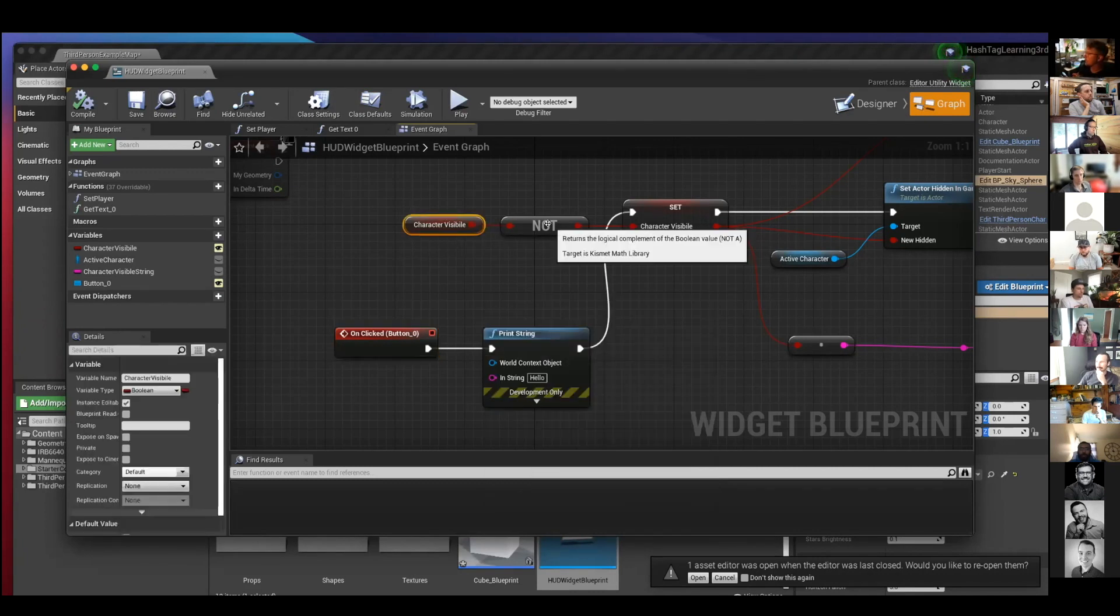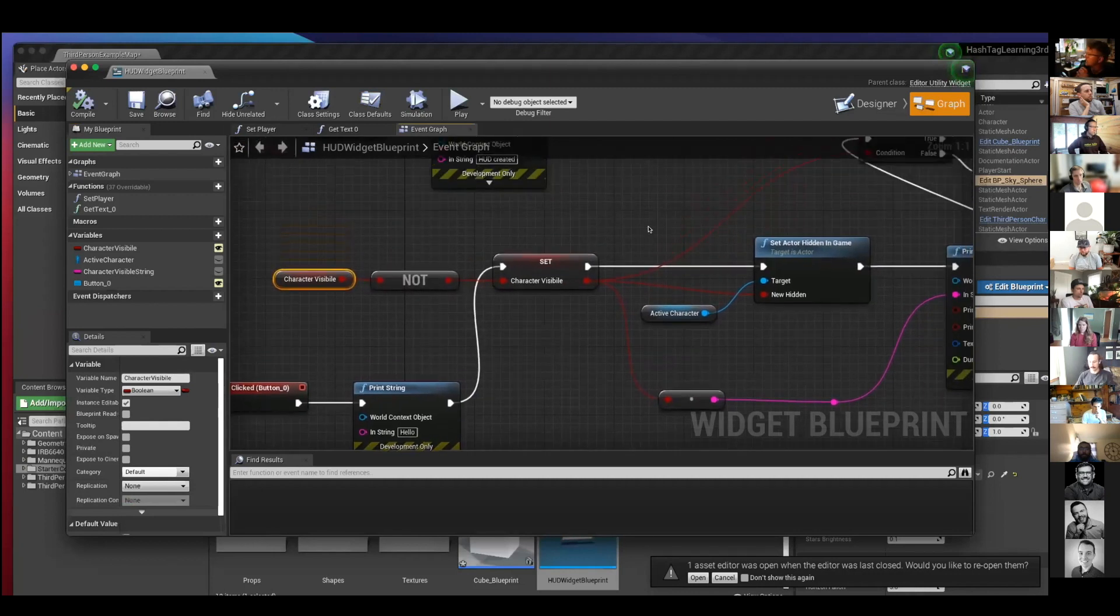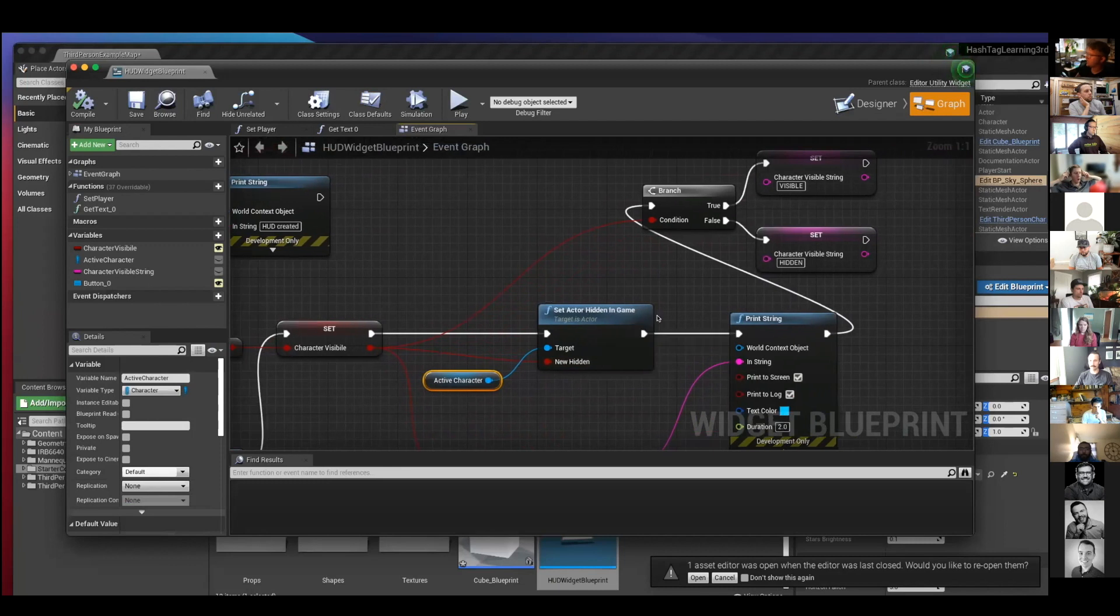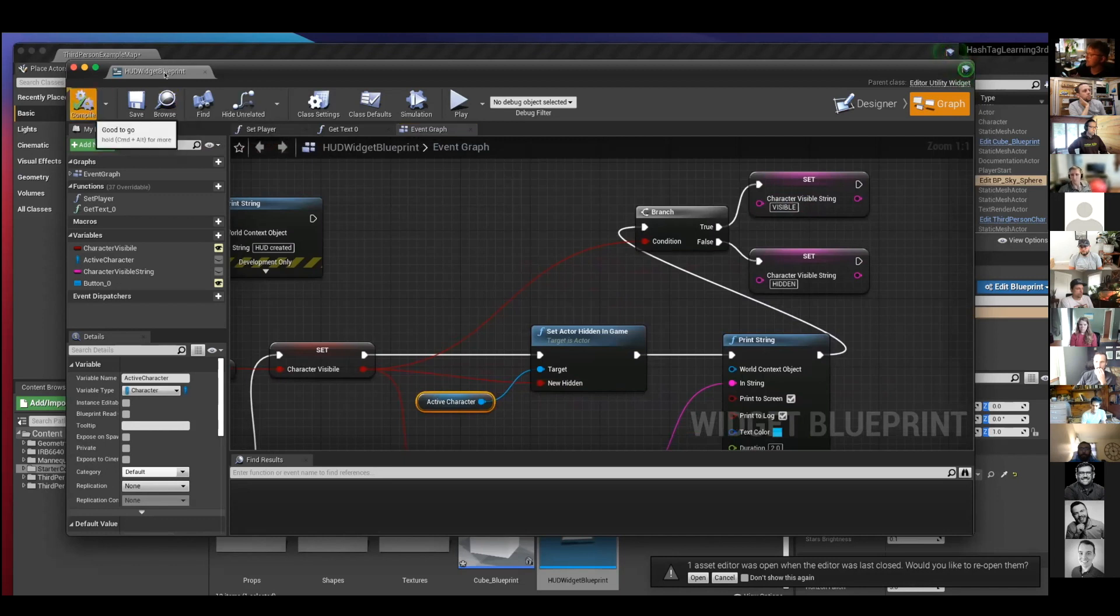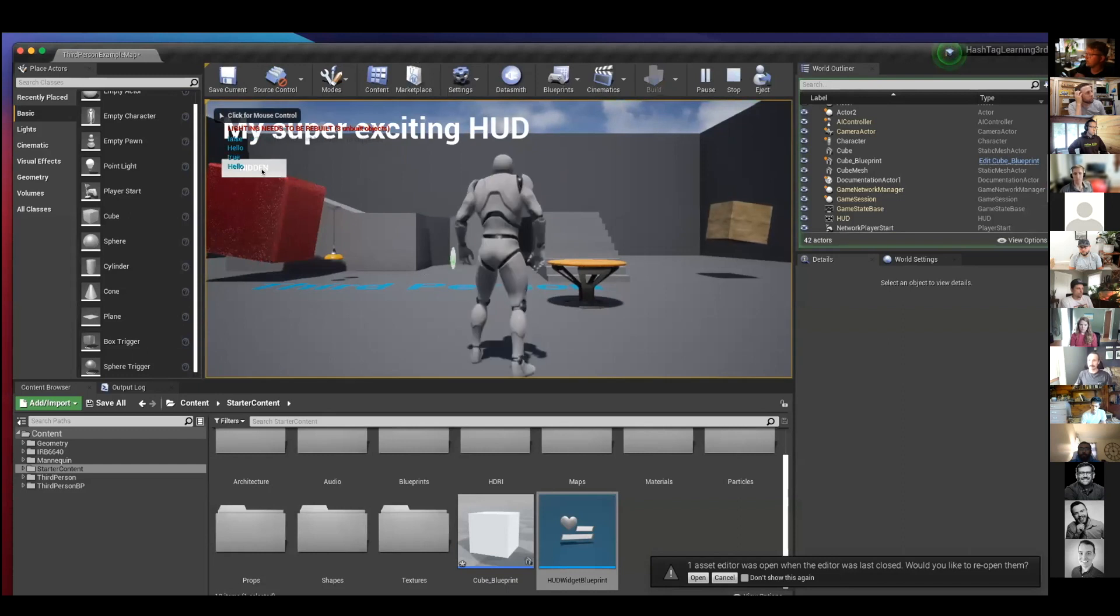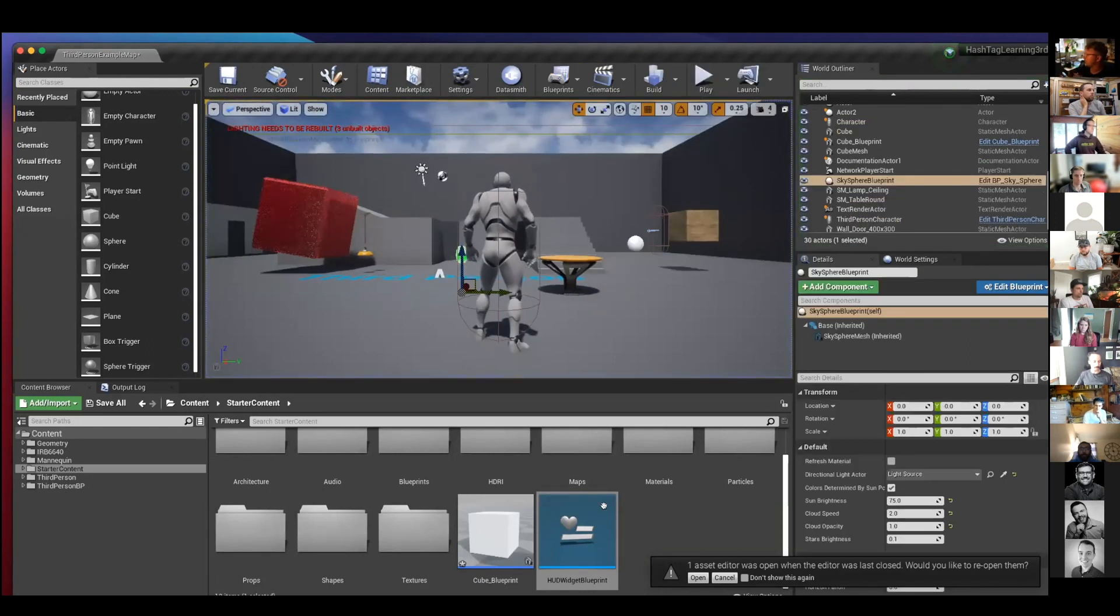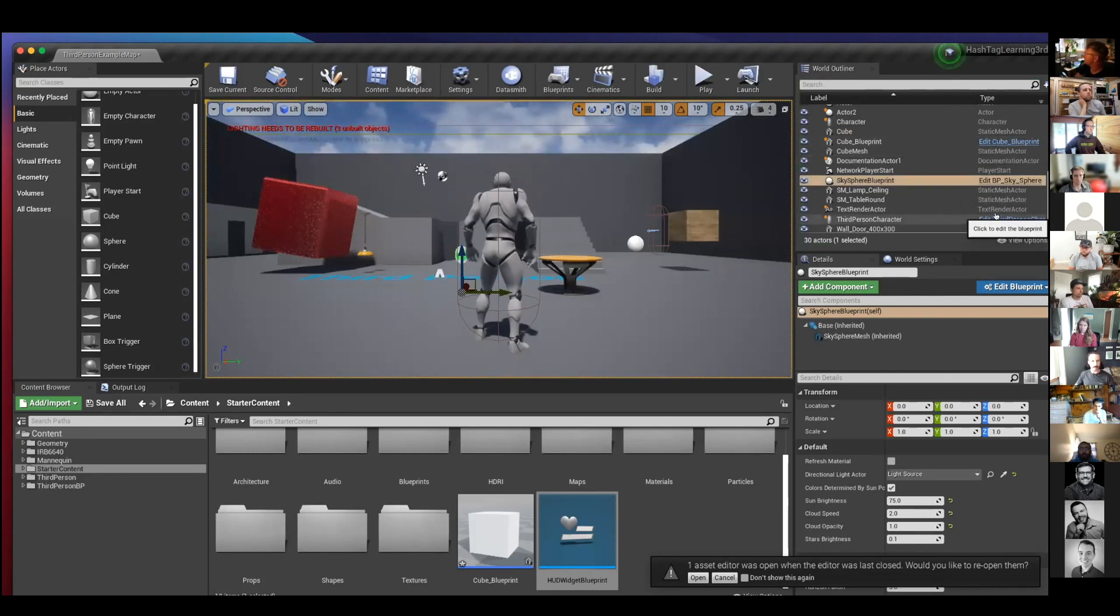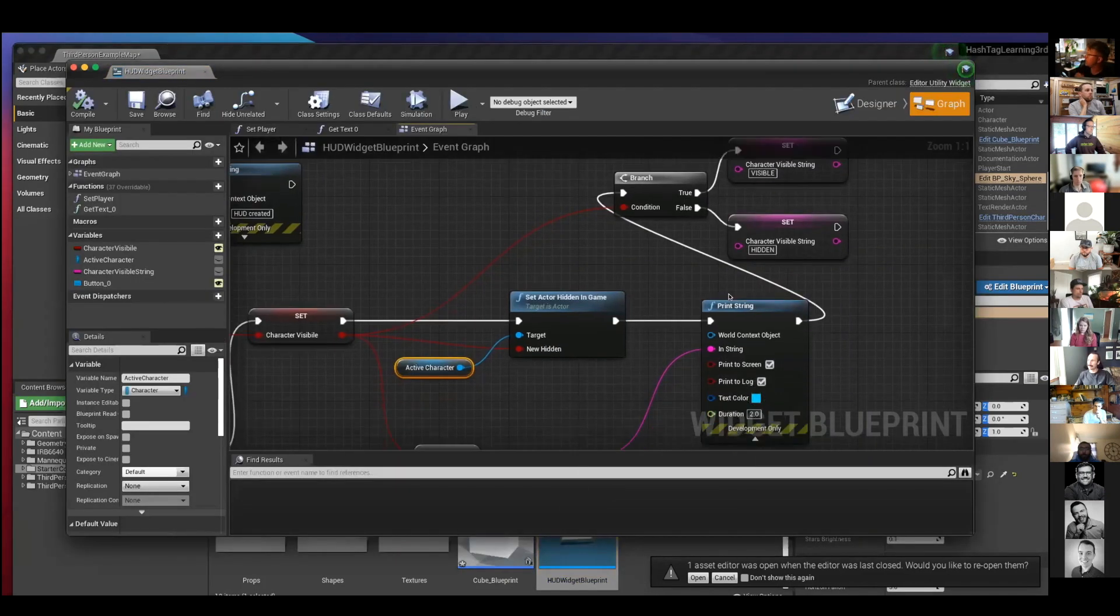So I take this character visible variable and just flip it every time the button is pressed. And then it's getting the active character and setting them as hidden. And then it's changing the button text based on that. So if I run this, you'll see when I click it, it just changes whether the player is visible or not. And you'll see there was a mistake where the button didn't say anything at first. So if I just go back into that blueprint, I could change that behavior.